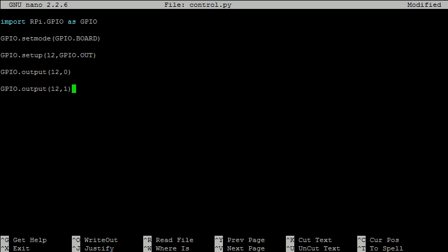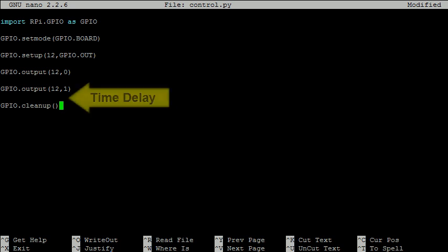Once our program is complete, we should always reset the pins to their default values. GPIO.cleanup does exactly this. If we were to forget this, pin 12 would stay high even after our program has completed. Now if I ran this program, I wouldn't see much as pin 12 briefly goes high and then goes low again once we hit the GPIO.cleanup. What we need to do is put some time delay after we set the pin to high.